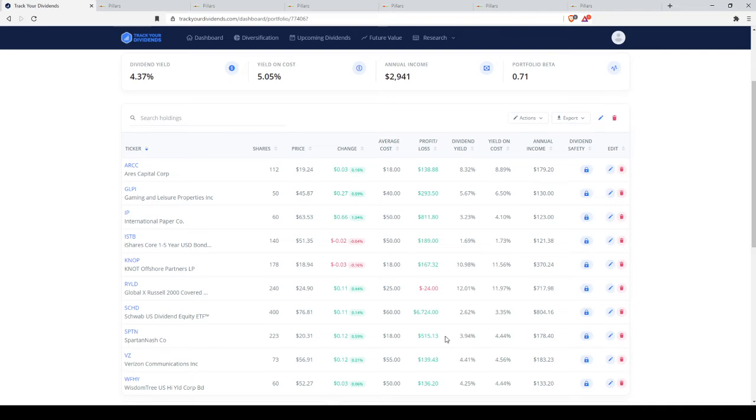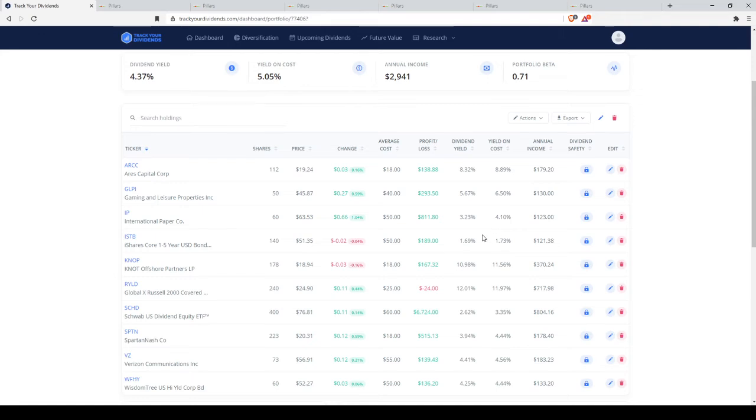After that we look at IP, which is international paper. A very large, not a blue chip company, but a very large company in the S&P 500. In a market downturn, they're still going to exist, still pays a nice 3-4% dividend yield, keeps our yield in our portfolio pretty high.